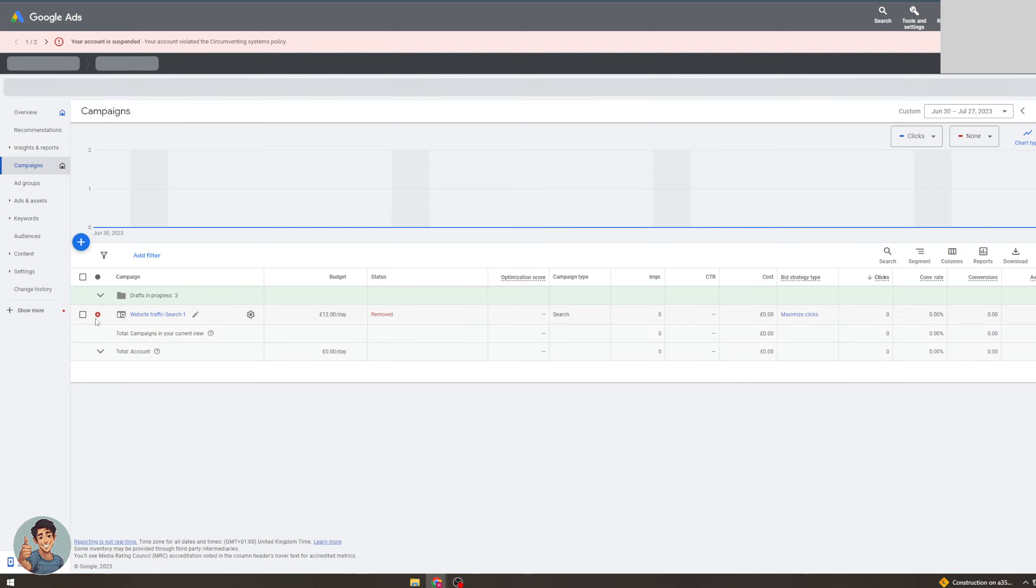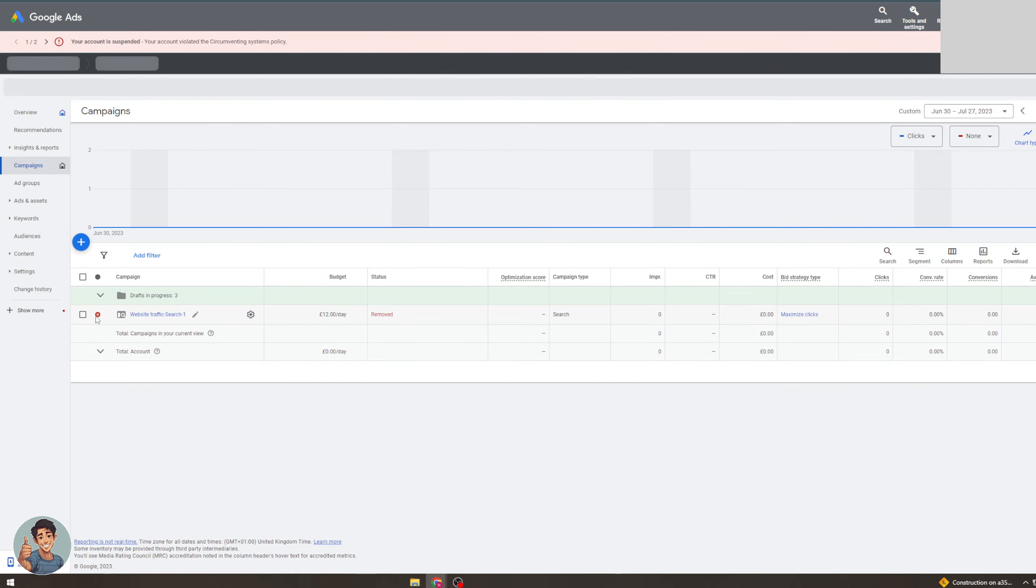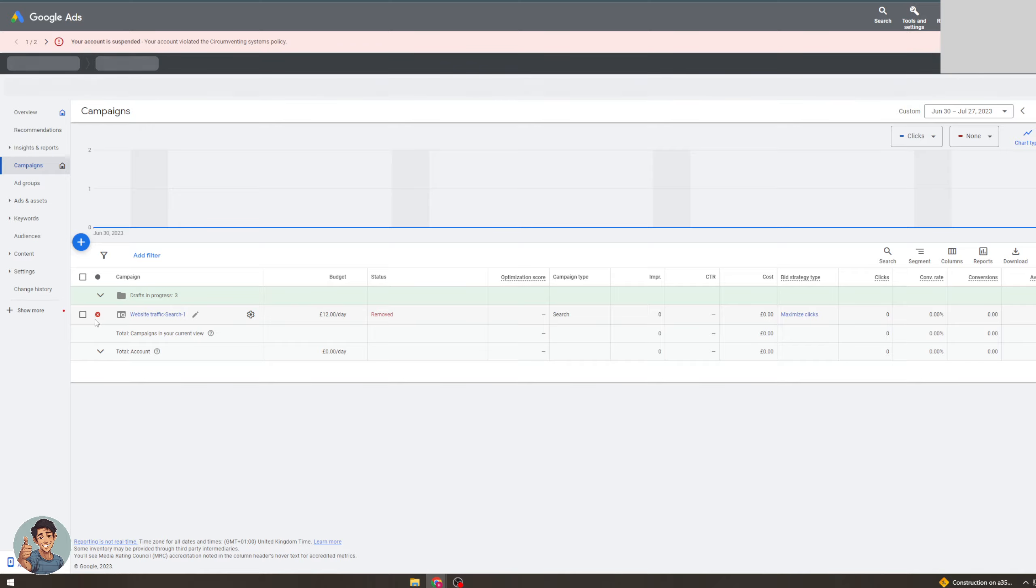So next to the campaign there's going to be a little color here. It's either going to be green, yellow, or this red here, and if it's green that means it's running and it's active. I think if it's yellow it means that it's sort of waiting, and if it's red it means it's like not approved I believe, or not running. And then that's how you see if a campaign is running.